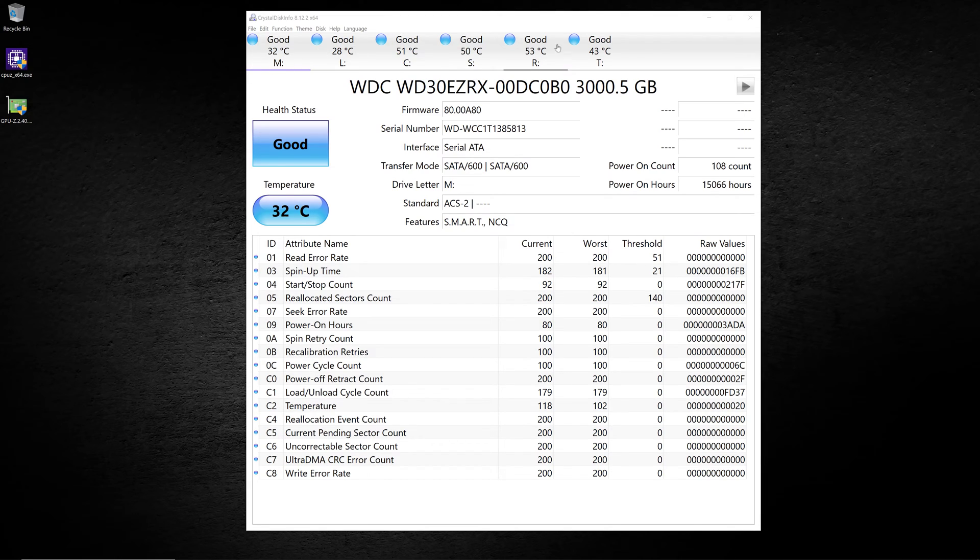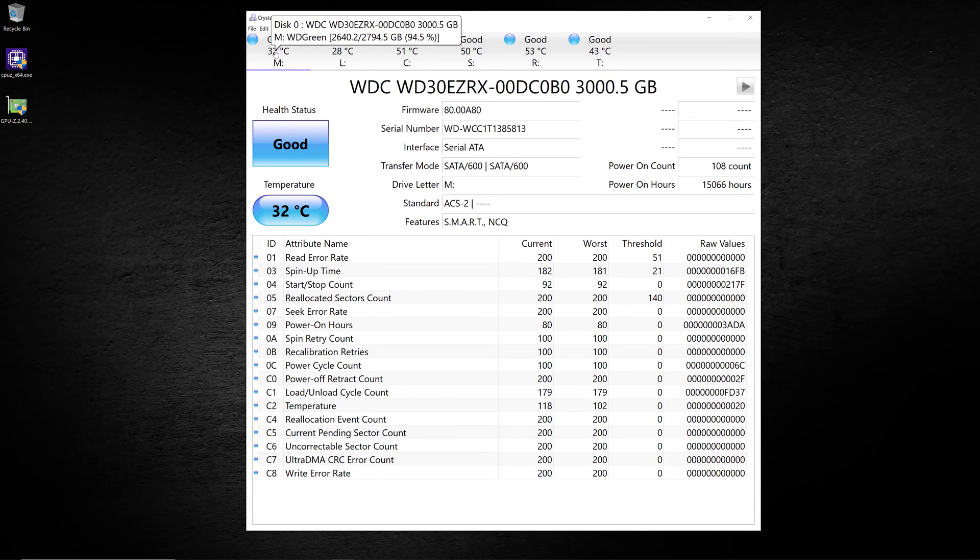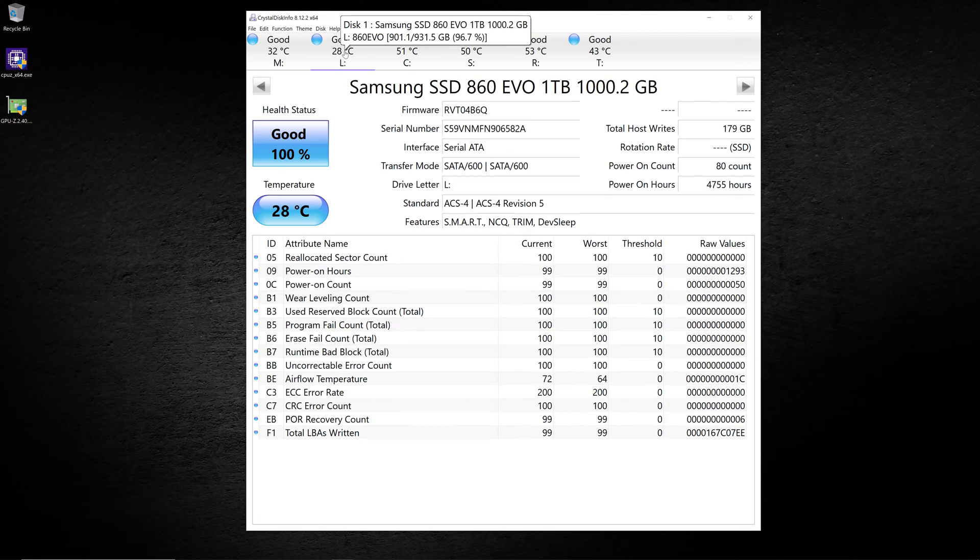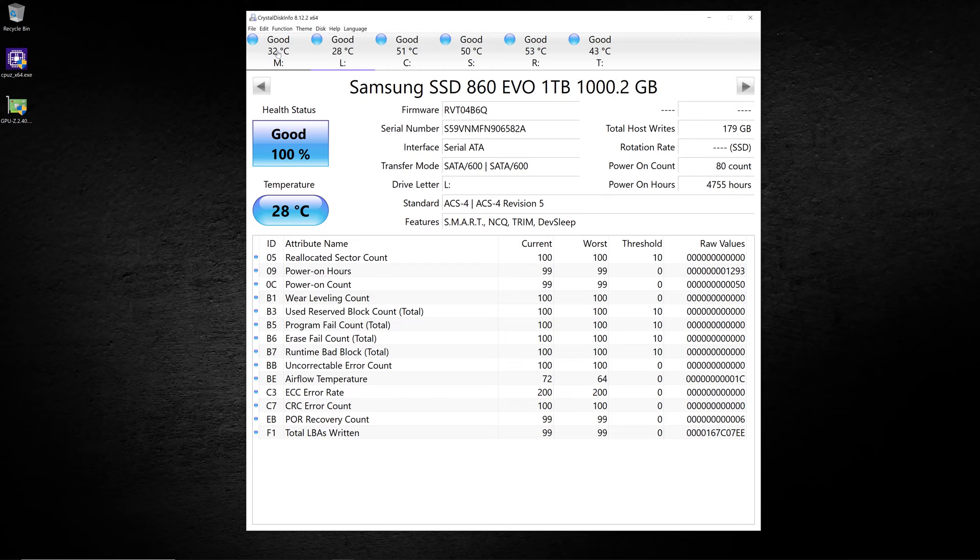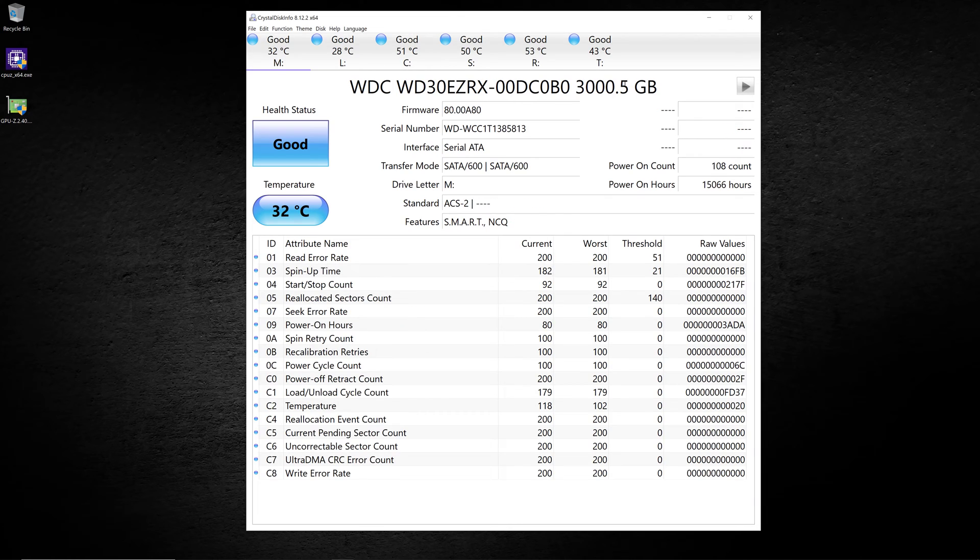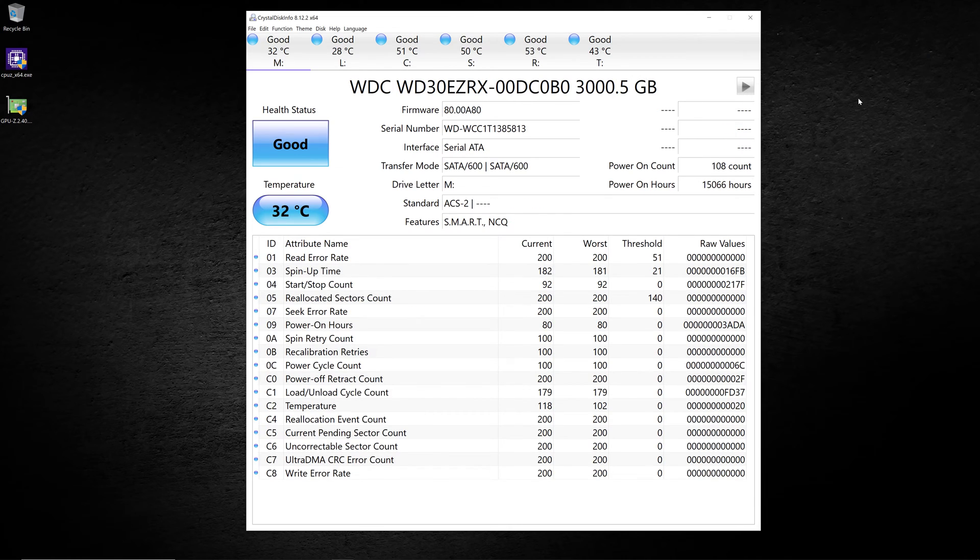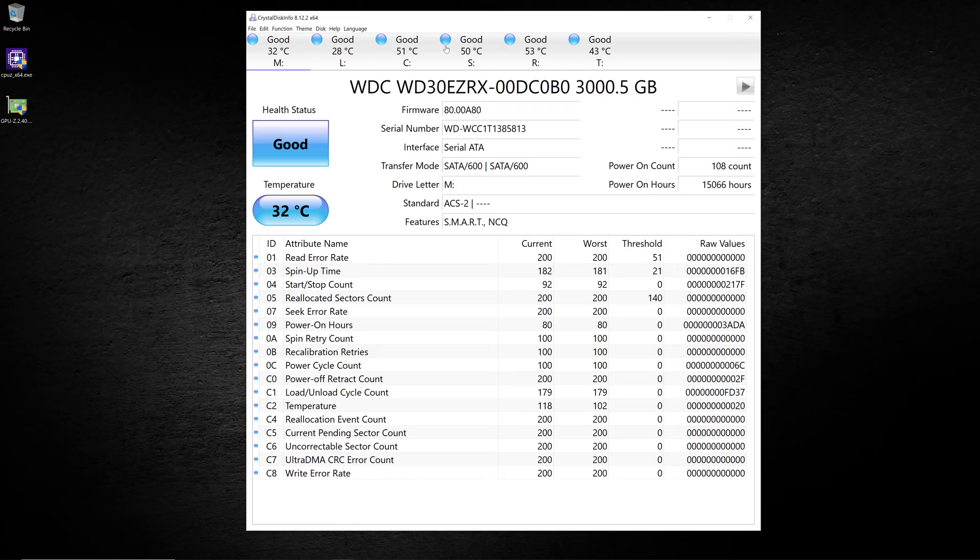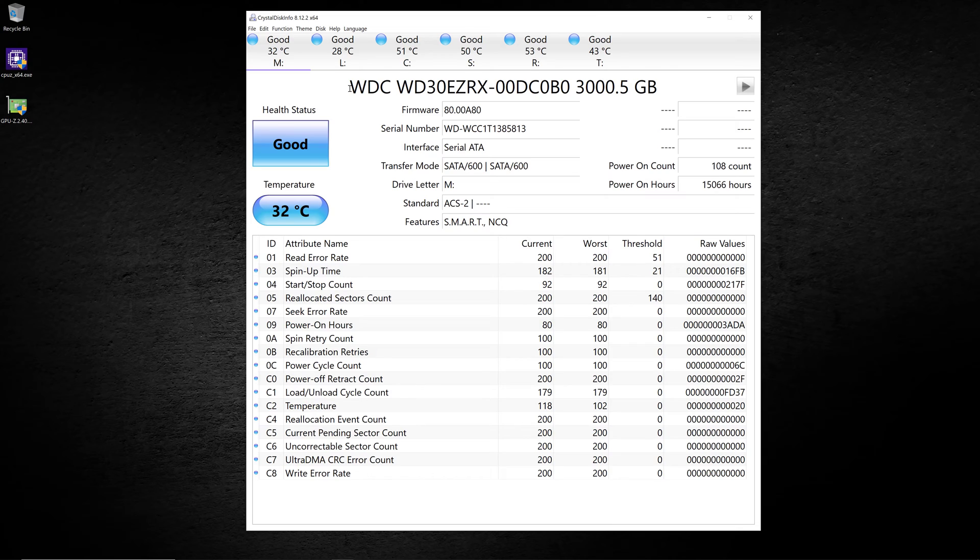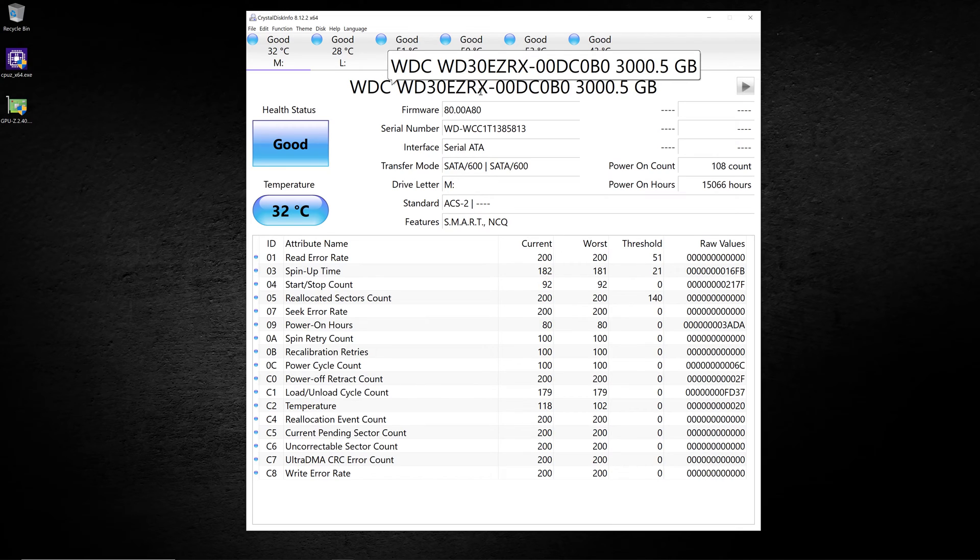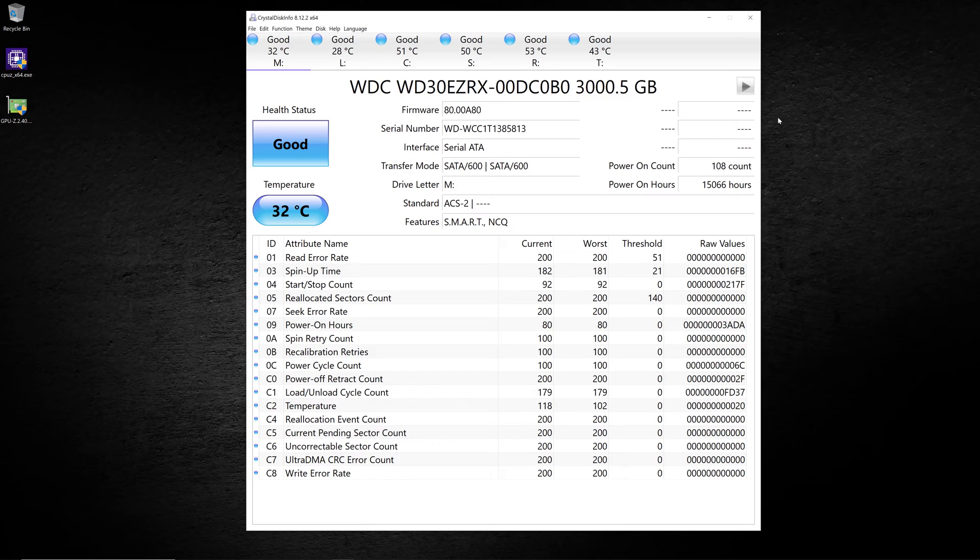It also shows them up here on this top bar. So drive M is disk number one, and drive L is disk number two, and so on. You can go through and look at this information on each one of the drives that you have installed in your system. My M drive, for example, is an old Western Digital green hard drive. It's a three terabyte drive, and here's the actual model number of it. Then you have all this very useful information about each drive.